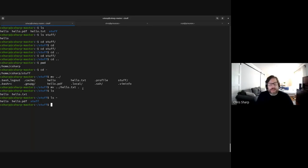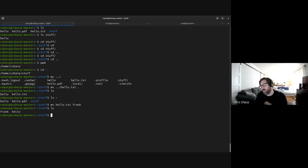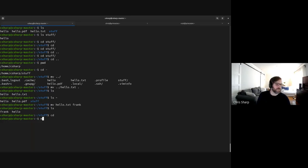You can also use move as a rename — 'mv hello.txt frank' changes the name to frank. So move can be thought of as rename if you're wondering how to rename a file. That's actually what's happening on Windows too when you rename. And yes, you can be in the parent directory and move something into a child directory.